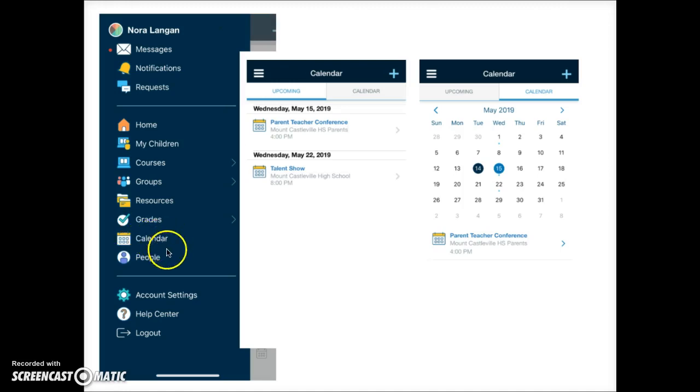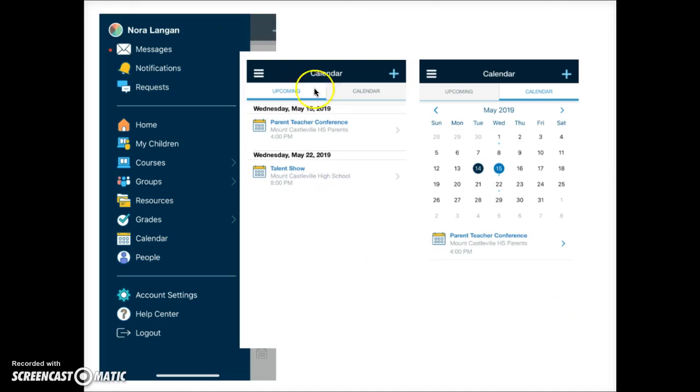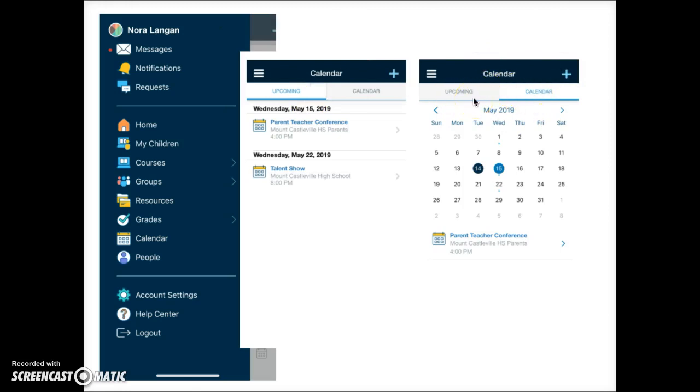The calendar link displays upcoming events and other items associated with your parent account. You can switch between the upcoming view and the calendar view by tapping on these tabs here. To view your child's calendar tap on the my children link.